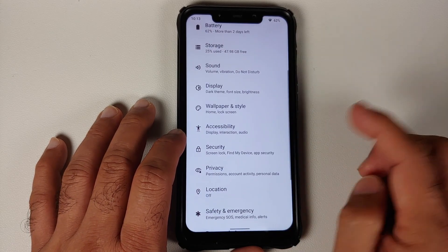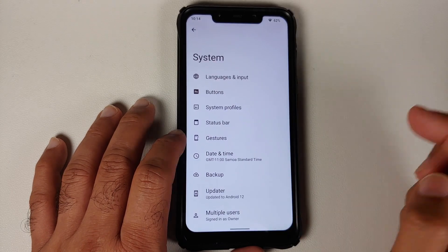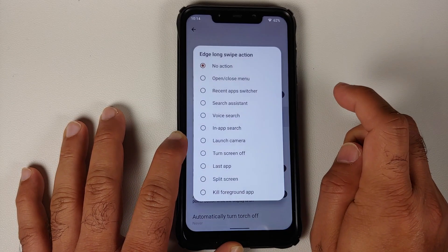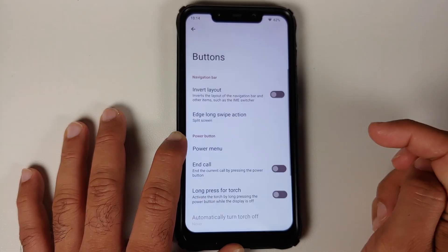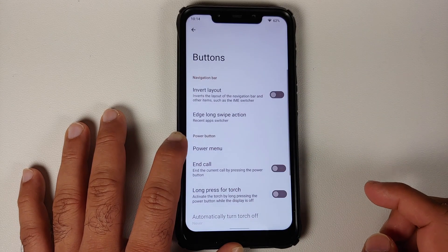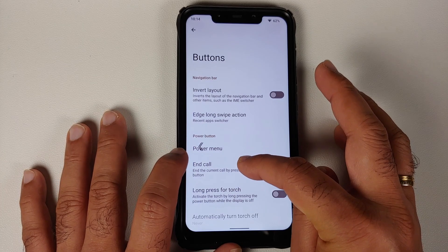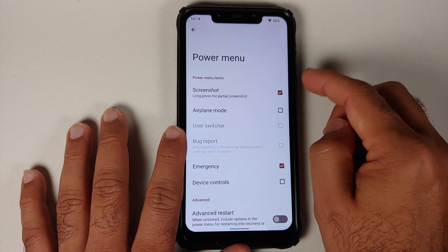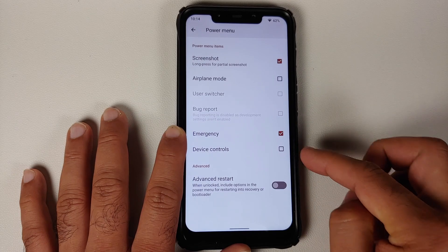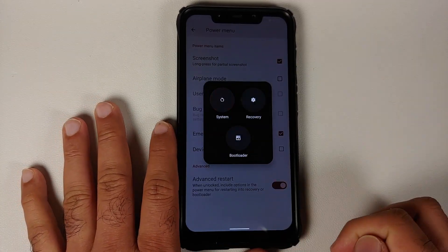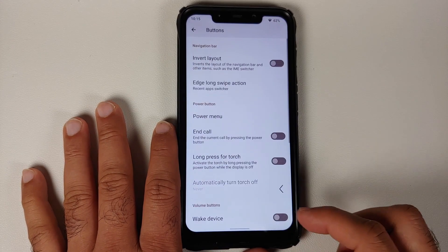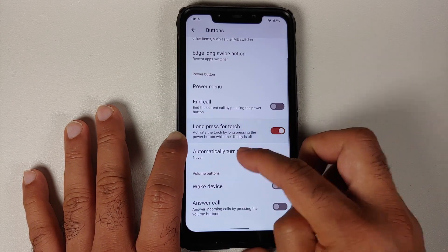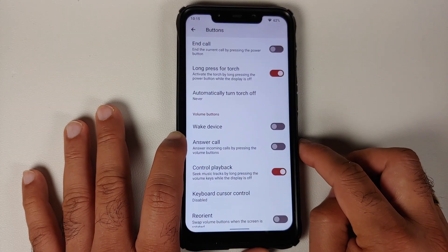In System > Buttons, if using the three-button layout you can invert it. You can configure the edge long swipe action — for example, setting it to Recents so a long back swipe opens the recents screen. The power menu is configurable with options like screenshot and airplane mode, and there is a toggle for advanced restart. You can also configure the power button to end a call and long-press for torch, with an auto-off timer.